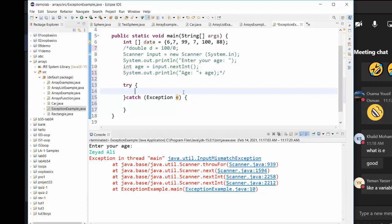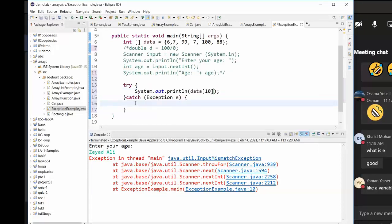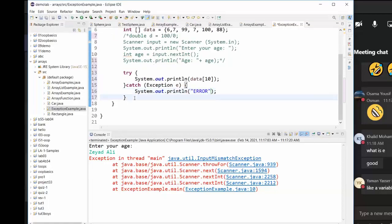Any code that might throw — listen to that word: throw — generate an exception, it's better to be enclosed in a try-catch block. For example, data[10] might generate an exception, so you put it inside the try. Inside the catch, you can print a message to the user about the access error.